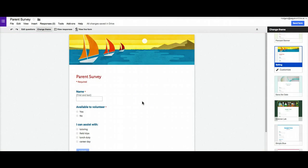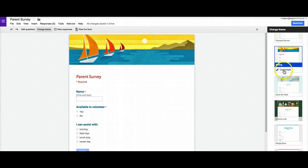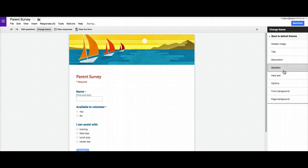For example, if I like this sailing theme, except that I would like maybe to change my fonts up a little bit, maybe change some of the background colors and things like that. I can also come over here and click this customize button underneath the theme.